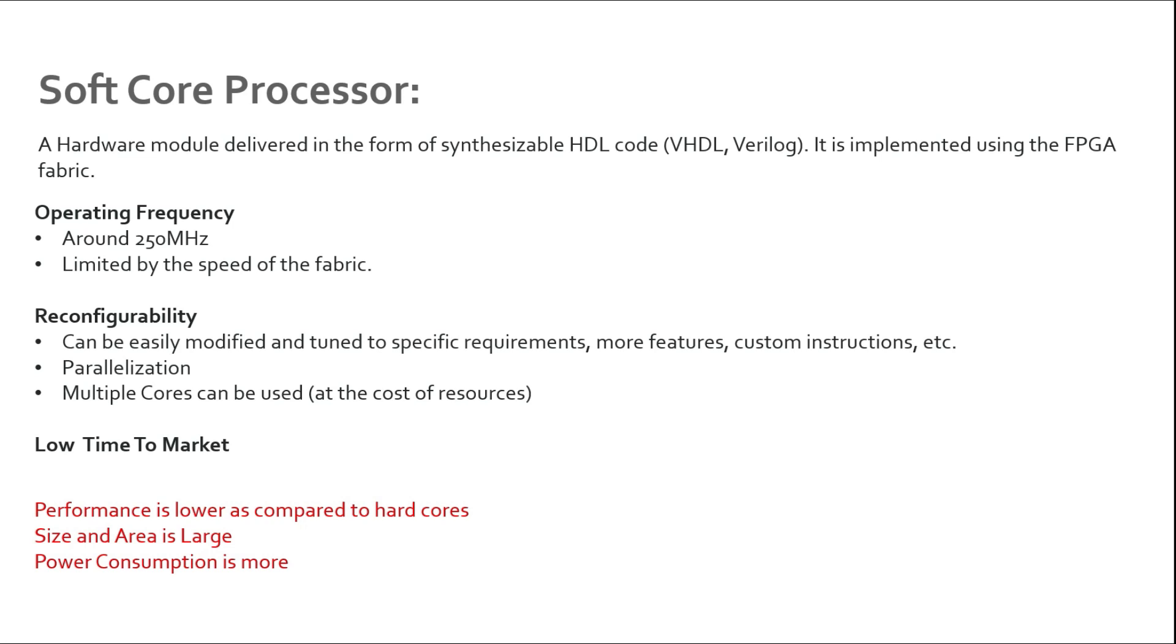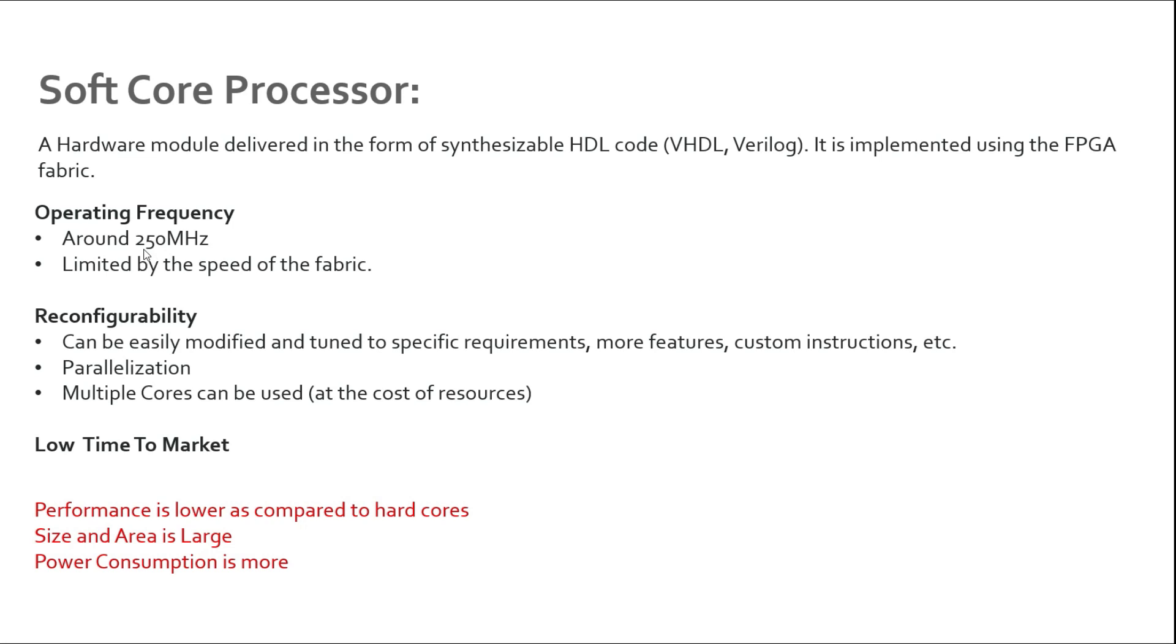FPGA is generally a more complicated fabric - it has DSPs, it has block RAMs, it has LUTs, it has flip-flops. FPGA fabric is very general and you can basically implement any synthesizable code on the FPGA, so it's not really optimized just for processor implementation. This is the reason we can have clock speed limitations in the FPGA fabric. But even though we have this low speed, there is a really good feature in FPGA that is reconfigurability.